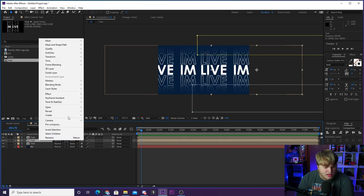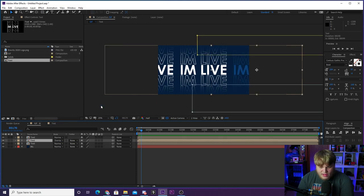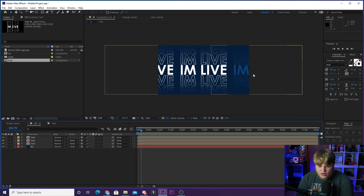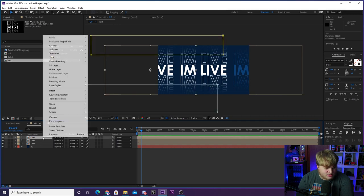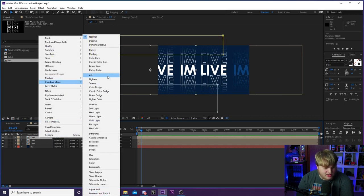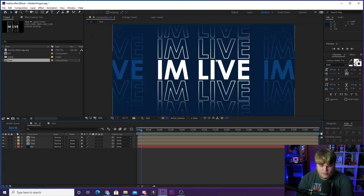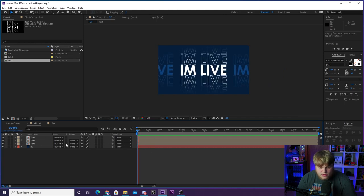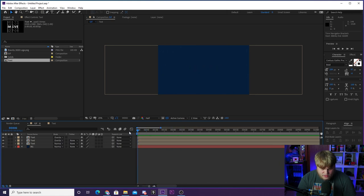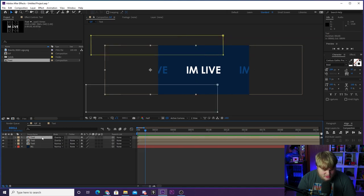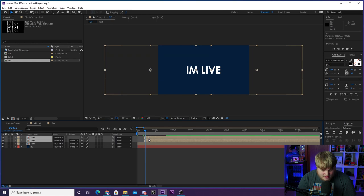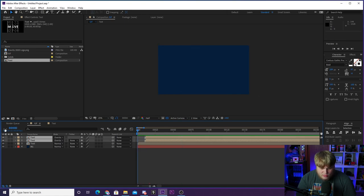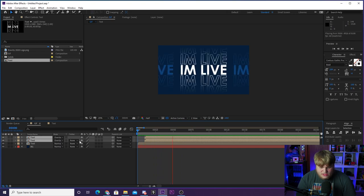The side copies are too bright, so right-click, go to Blending Mode, and set them to Overlay — that makes them dark and overlaid in the background, which looks really cool. Do the same for the other copy. Now we've got the background copies in overlay mode and the main text in the front. To vary the timing, select the two background layers, hold Shift, and move them forward in the timeline slightly so the middle one comes in first, then the side ones follow.